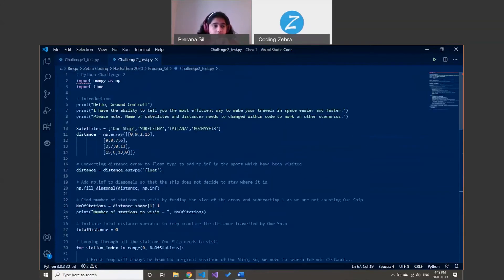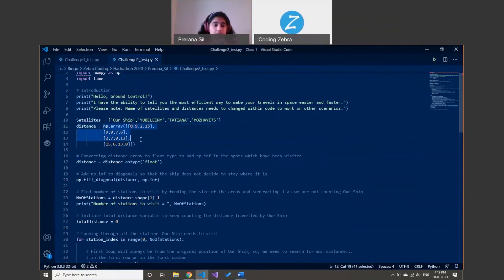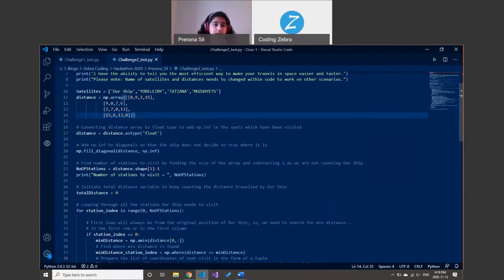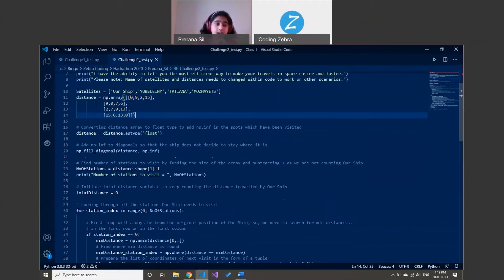For challenge two, which is the satellite mission, I hard-code the matrix first, then convert all the values into floats. This matrix is special because it's a symmetrical matrix where all four sides correspond to the satellite names, and all the diagonal values are zero.